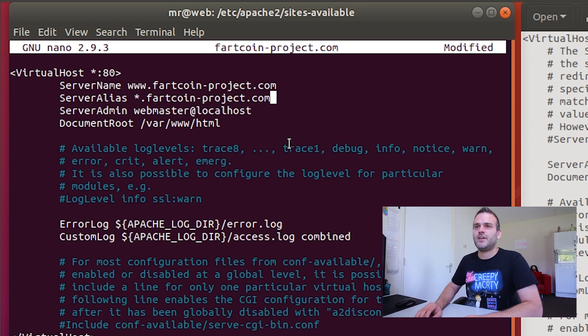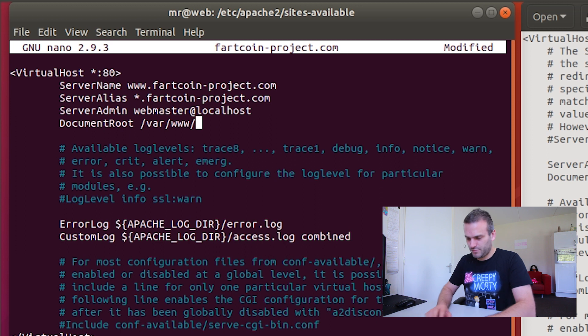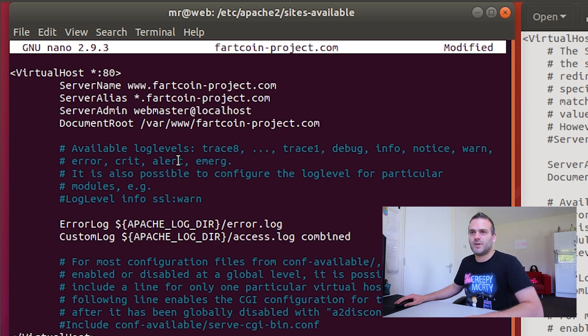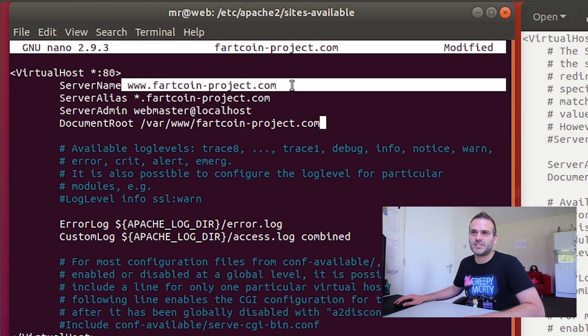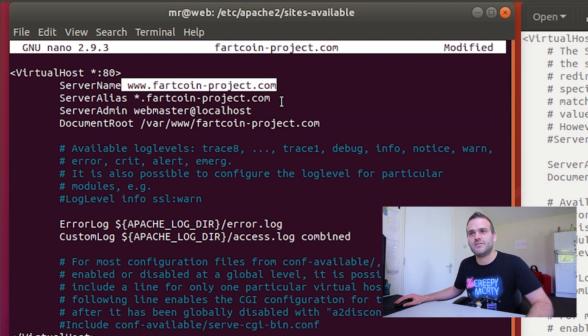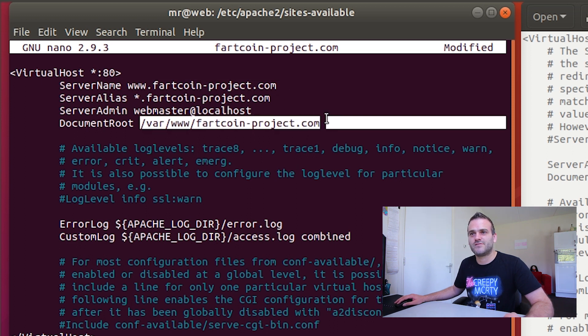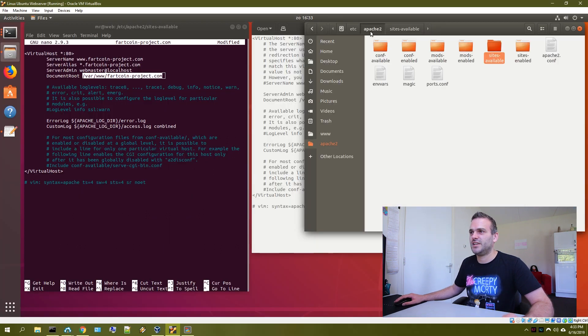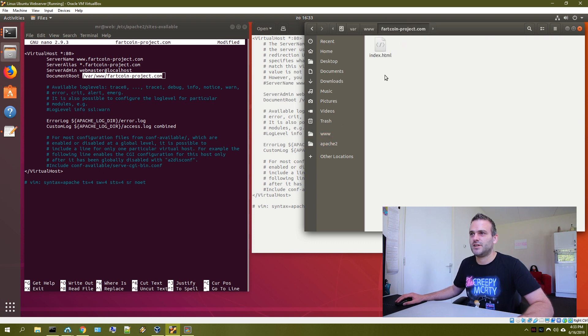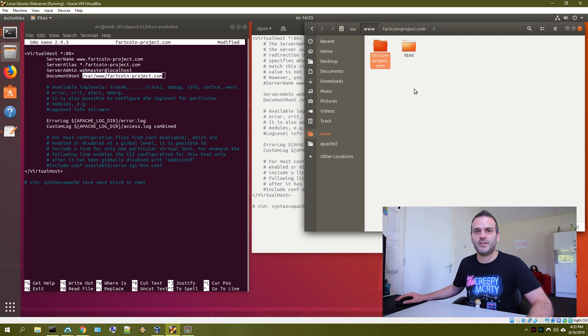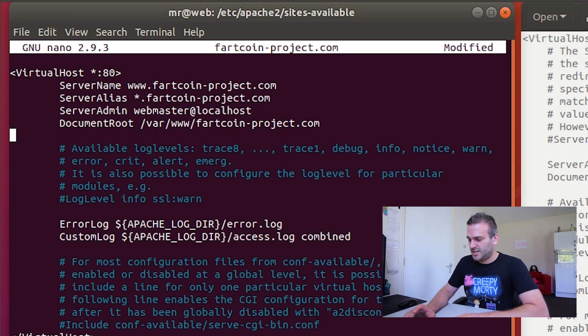And now we have to go to our document root. And instead of HTML, we're going to put here fartcoinproject.com. What this does is this tells us that if we would type fartcoinproject.com while we're getting on our Apache server, it would know that it should open this folder here. And this folder would be in www.fartcoinproject.com. And if we would go with another name, it will automatically send you to HTML here.